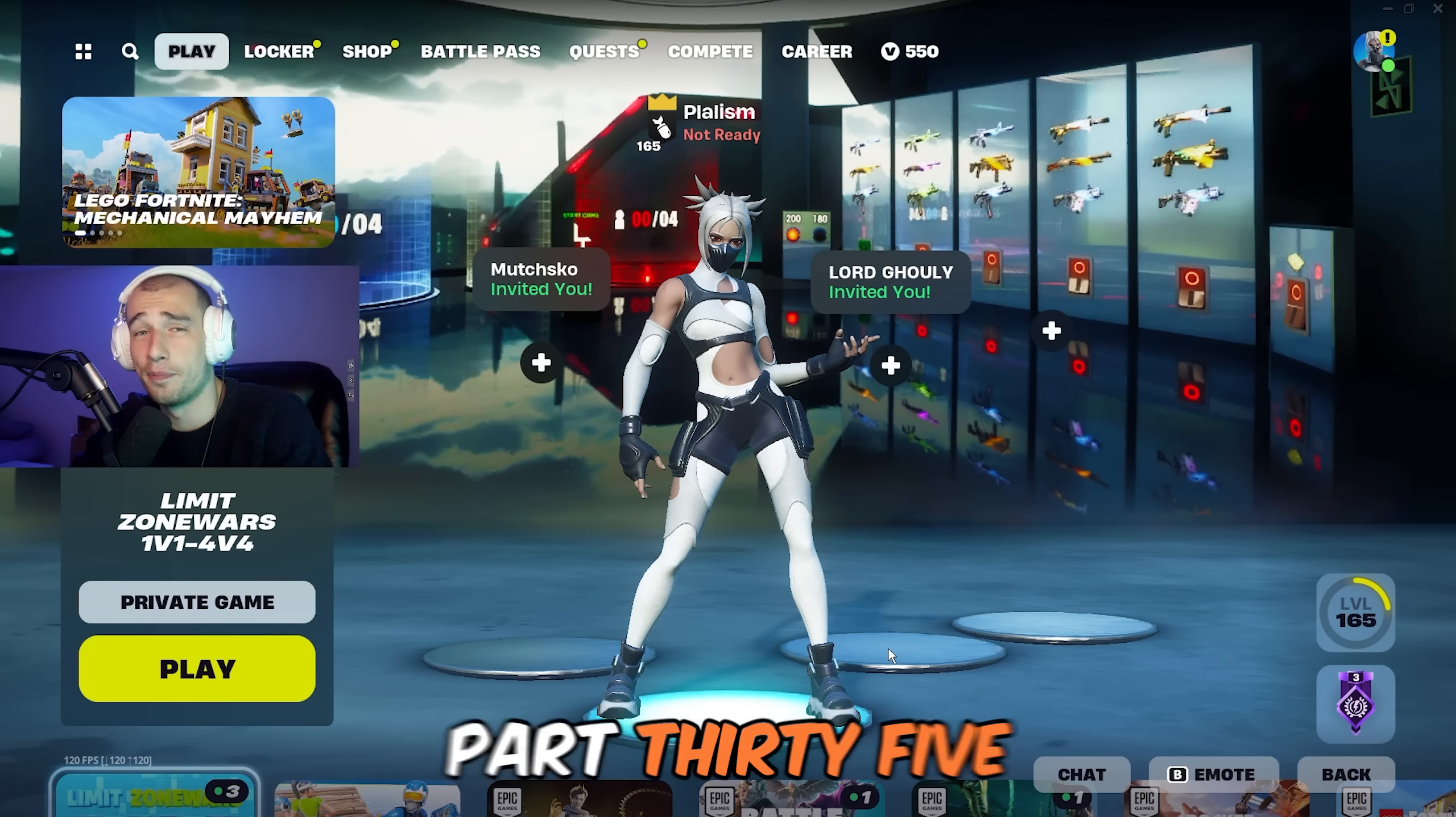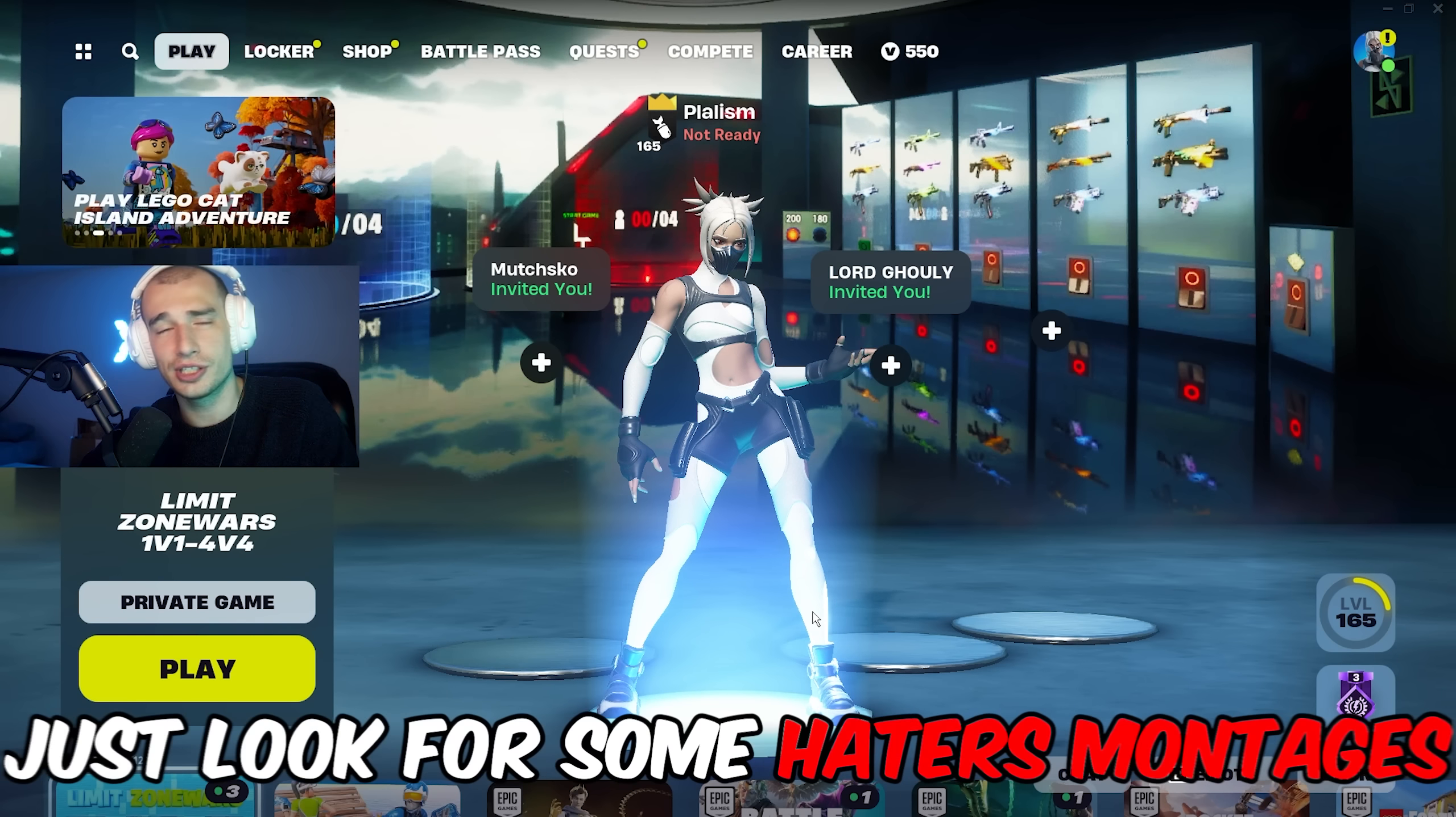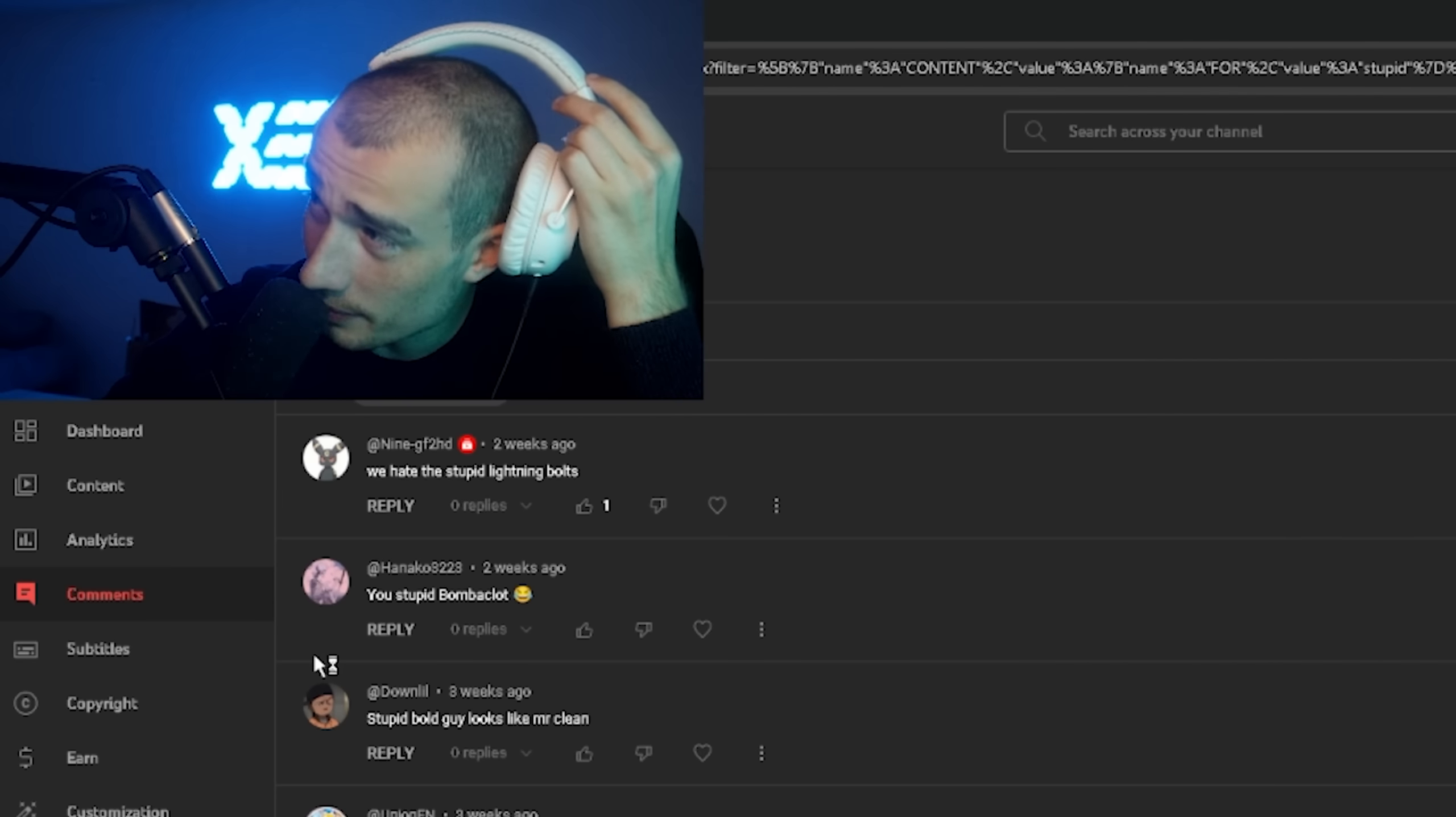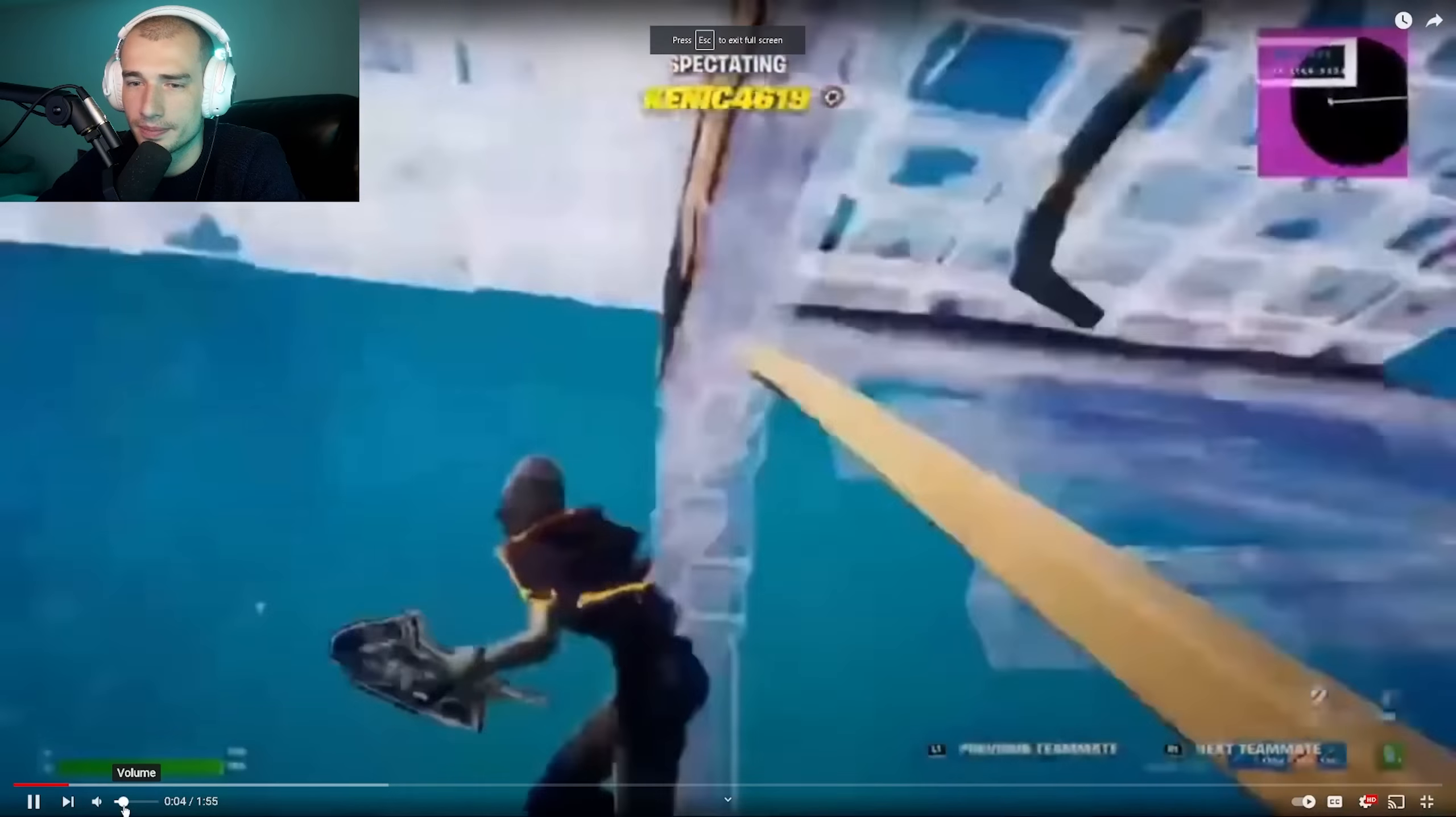Alright hello guys, today we have part 35 I believe of reacting to haters montages. Basically guys, we're gonna go into my YouTube comment section, just look for some haters montages and then rate them on a scale of one to ten. So let's hop right into it guys. Stupid bald guy looks like Mr. Clean. By the way guys, I just have a shaved head, I'm not fully bald as you can see, so I wouldn't say I look like Mr. Clean but let's see what this guy's got for us.